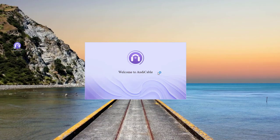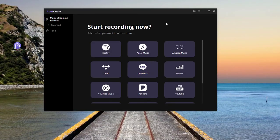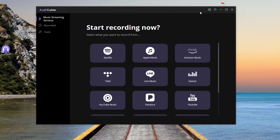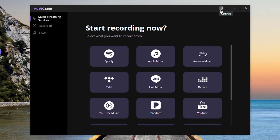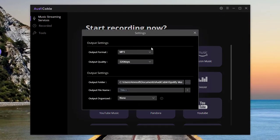Launch Audi Cable first. Then click on the setting icon on the top right.